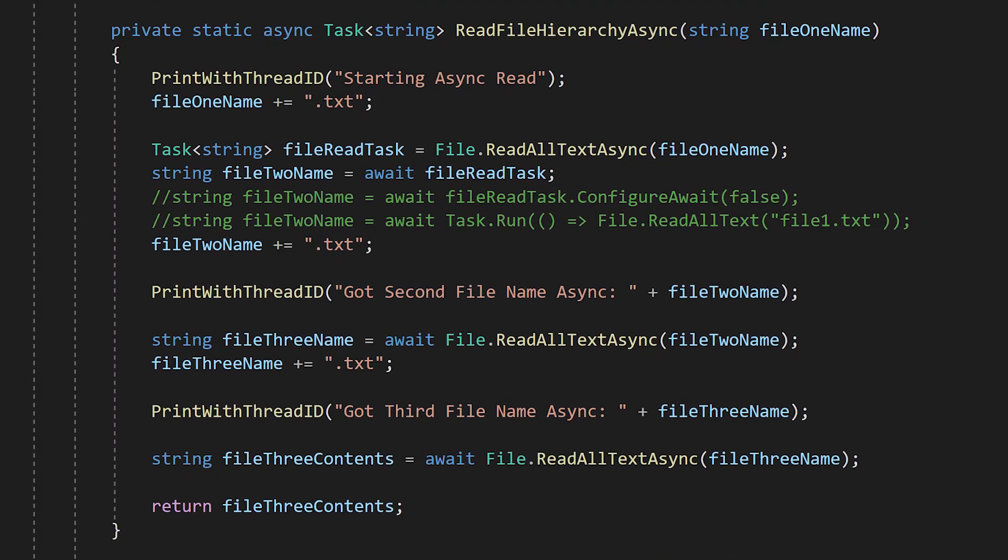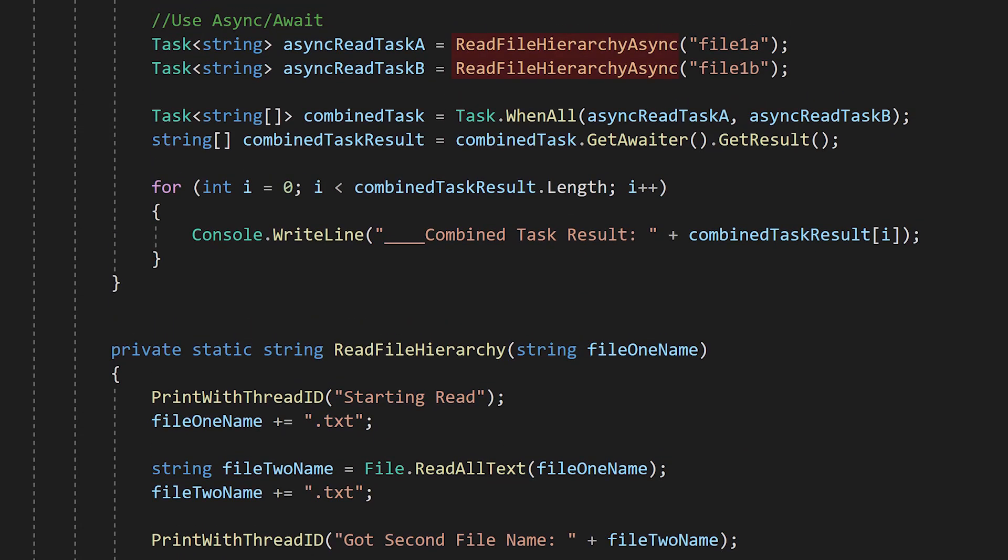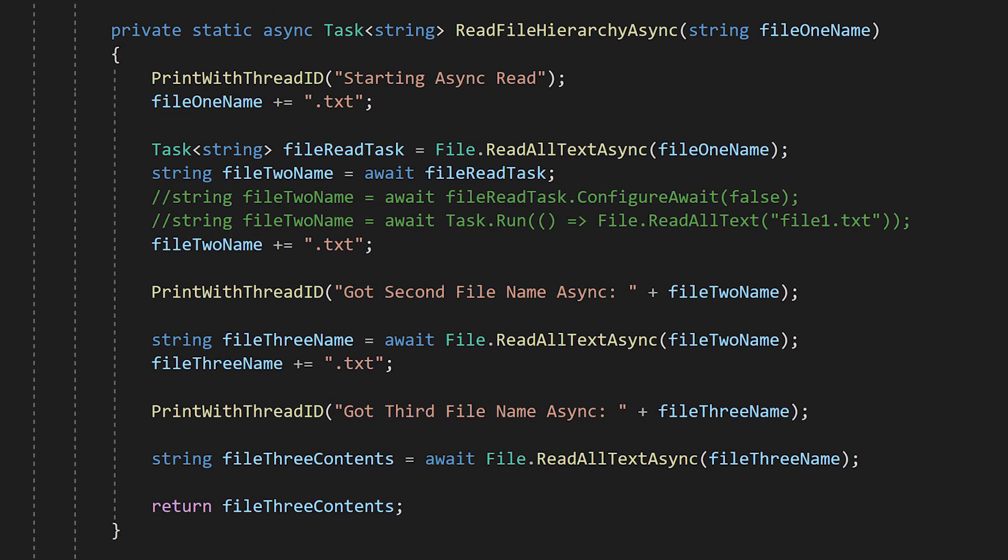We start by making a new function and marking it as async. This simply gives us access to the await keyword. An async function without awaits is just a synchronous function. We will call this function directly, not wrapping it in task.run like the previous example.